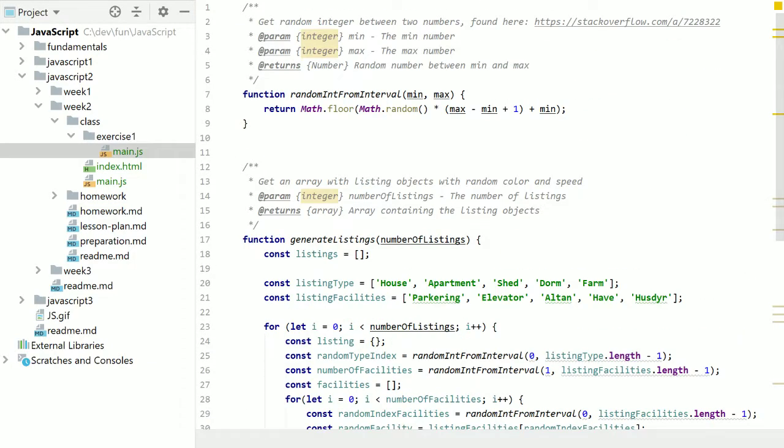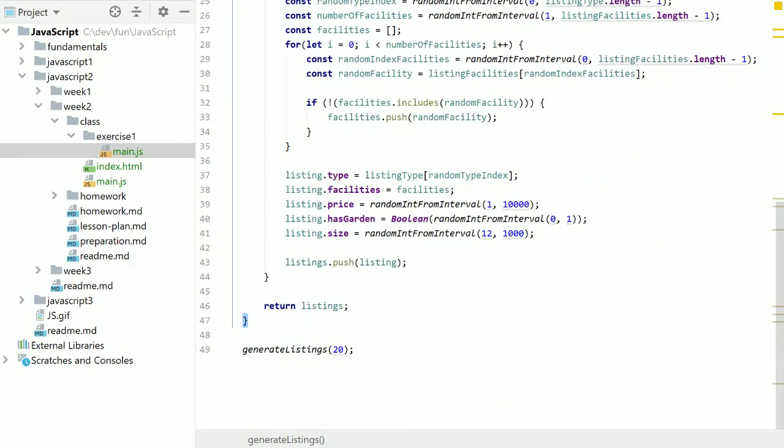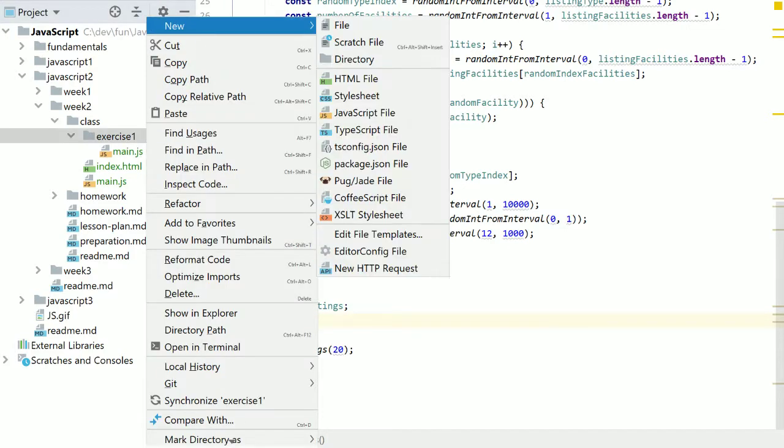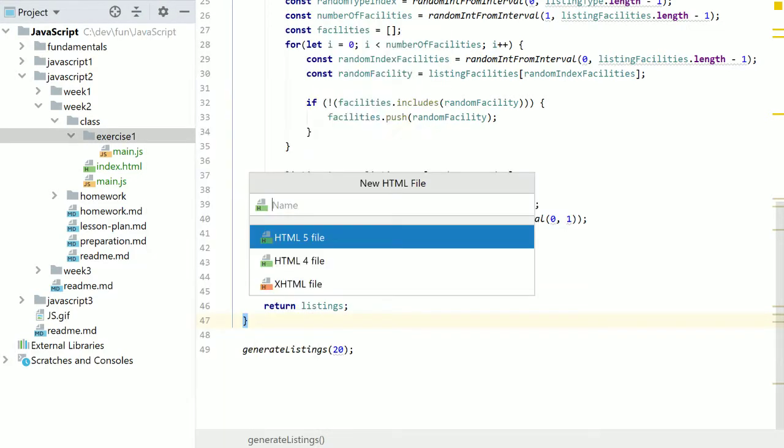The thing with this is that this is just something we got, but we don't really care all that much about how it works, so we should just ignore it for now. And let's add an HTML file.